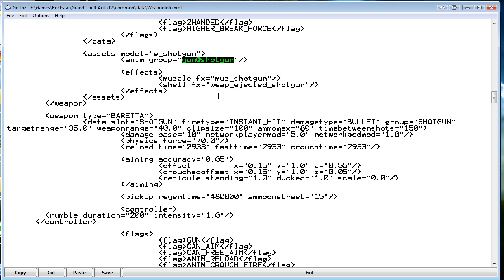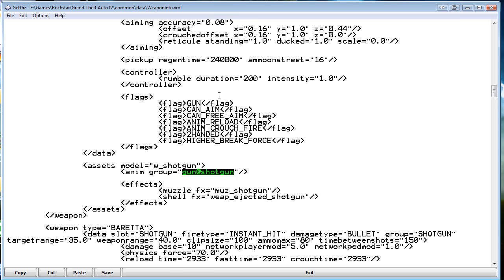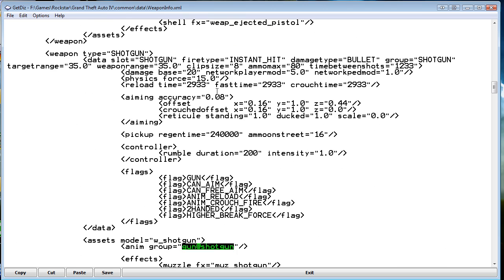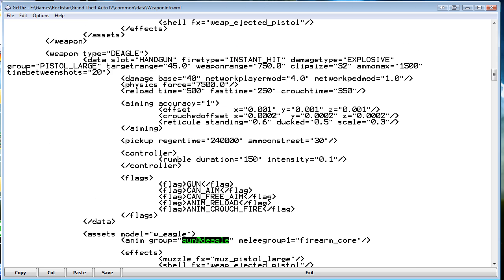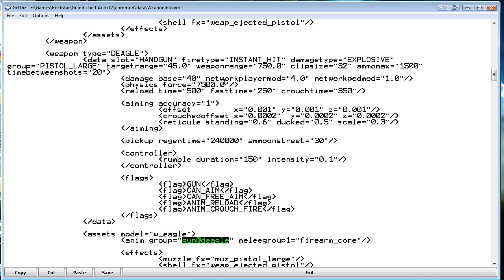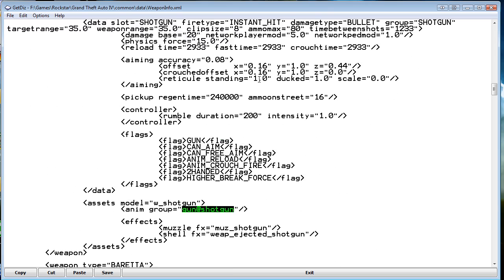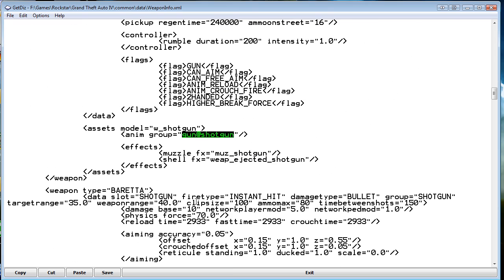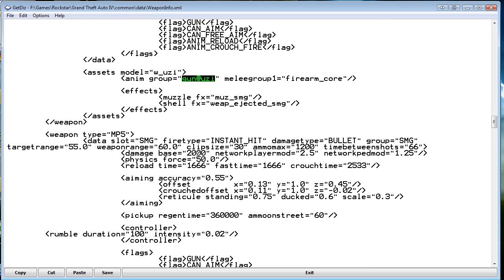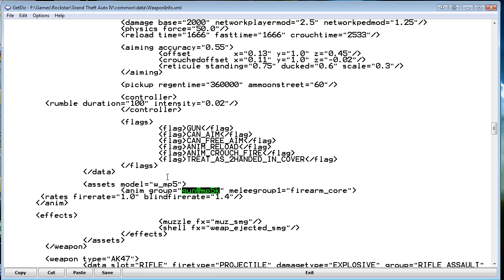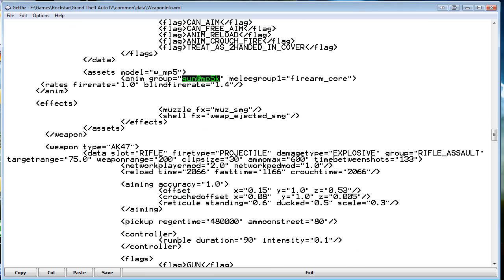And here I have a deagle. Physics force is massive. So in my other vid you can see it pushes cars away and stuff. So when you increase that, it does more physics damage.